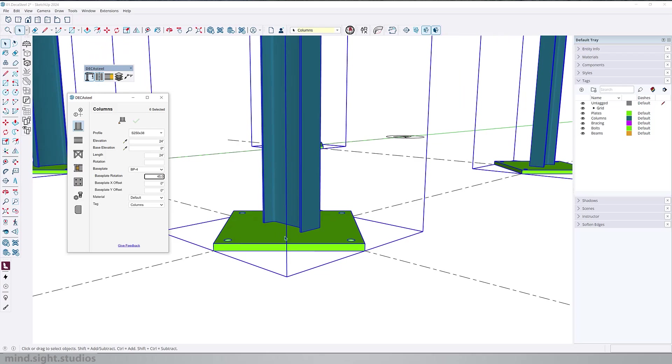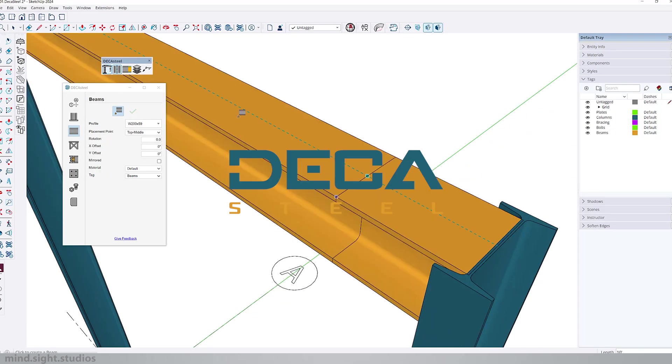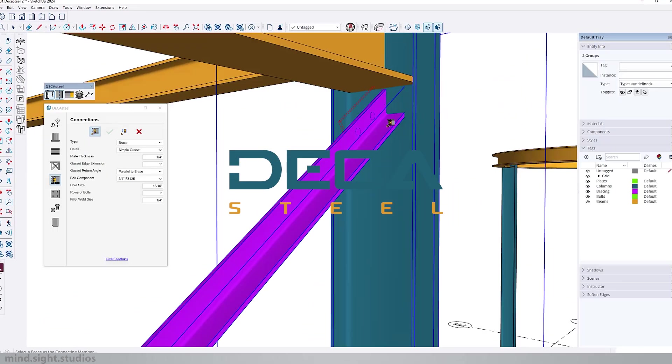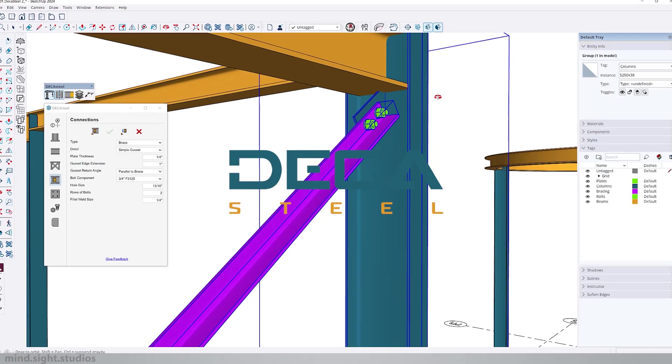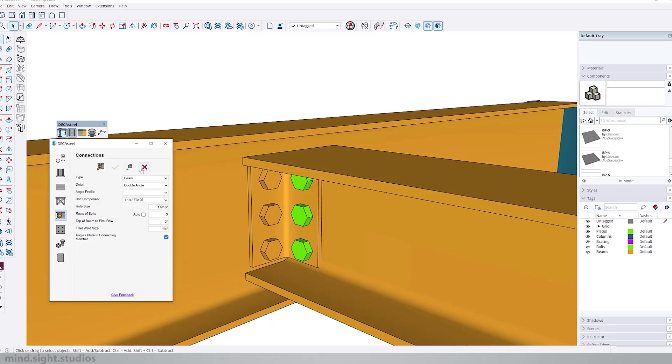Hey everyone and welcome to the channel. This is part 2 of getting started with Deca Steels. This is an extension that allows you to create realistic structural elements such as columns, beams, bracing, and the connection between these elements. In part 2, we're going to cover the rest of the functions. So if you're looking to create realistic steel structures, then this is the right tool for you.